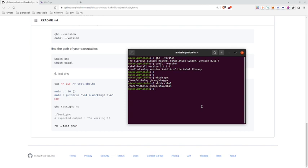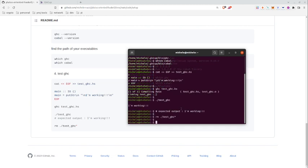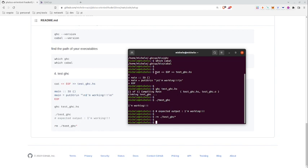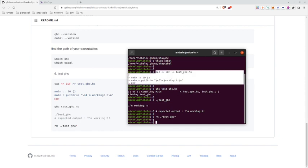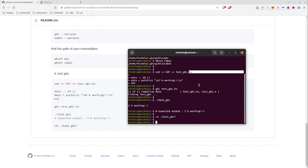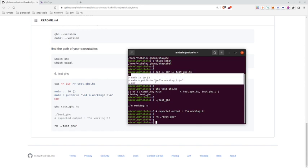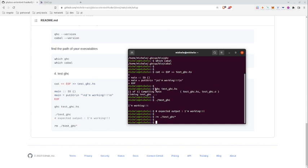And we can already check if GHC is working by copying and pasting here this snippet, and we see that we get quite a some things. What I'm telling here is just to create a new file that I call test_ghc.hs, and hs means that this is a Haskell file.